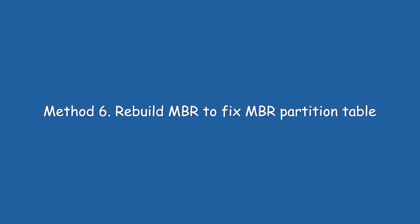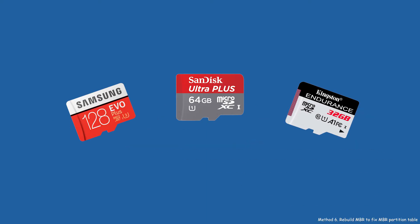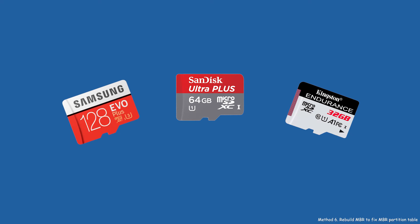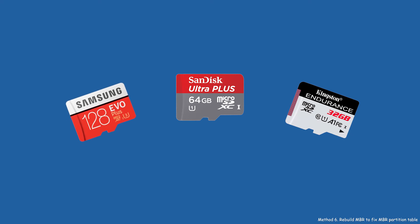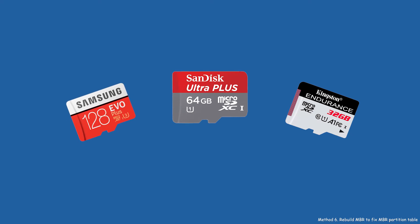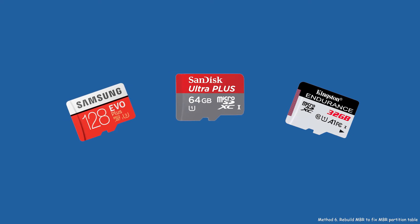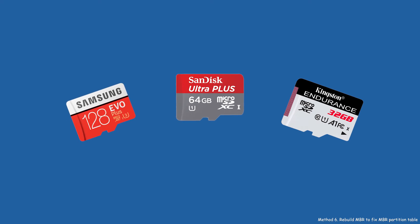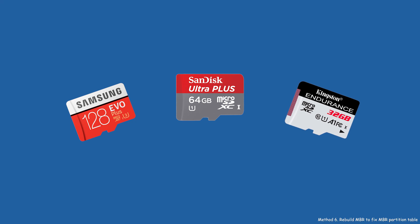Method 6: Rebuild MBR to fix MBR partition table. Besides, you can also use it to fix MBR partition table on SD card. And this versatile SD card repair tool is also proper for repairing Samsung, SanDisk, Kingston, and other brands of SD card in Windows PC.